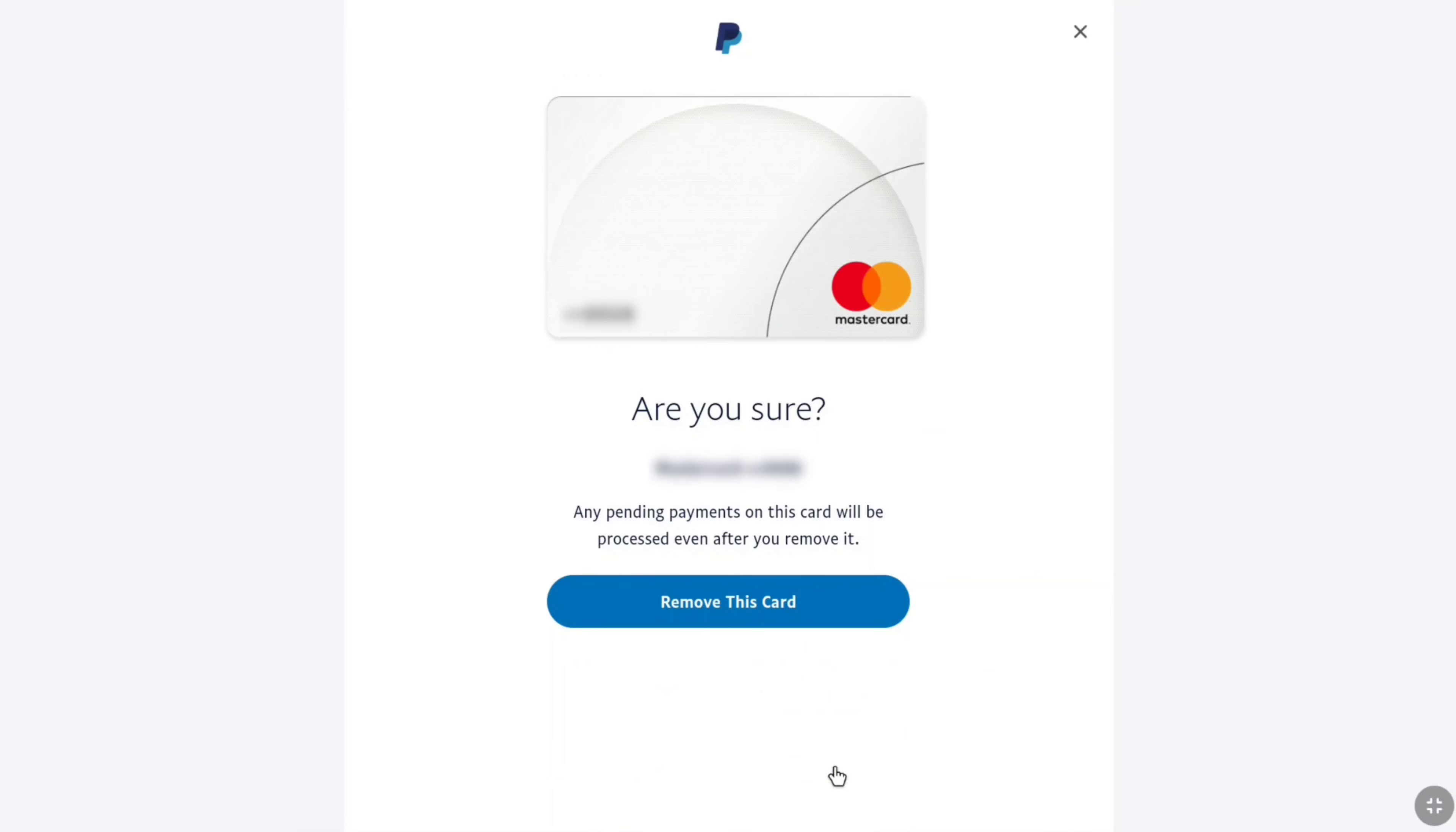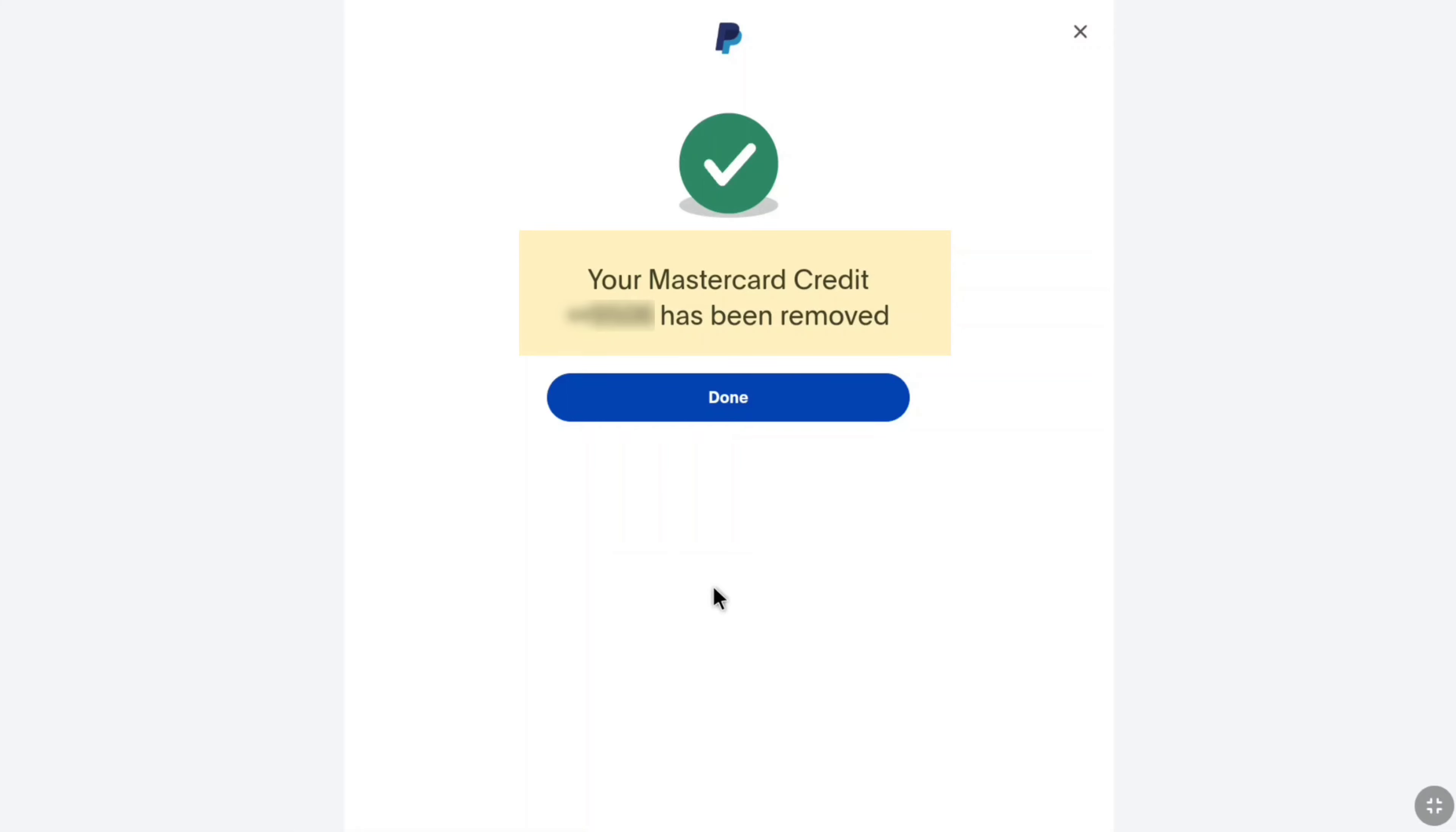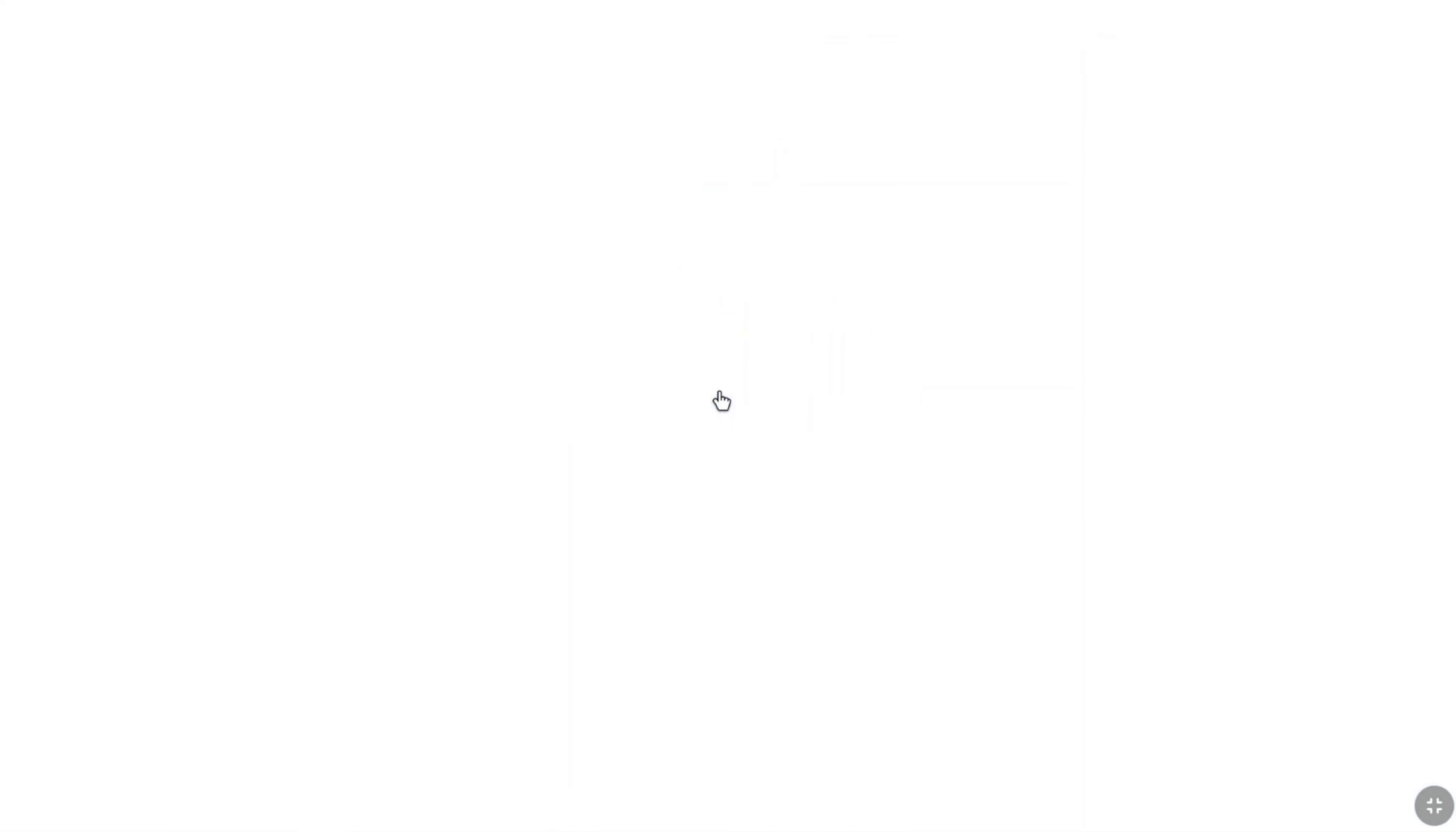And to successfully unlink and remove or delete your credit or debit card from your PayPal account, here click on remove this card. And your linked credit or debit card will be removed from your PayPal account. Now, here click on done.